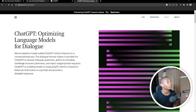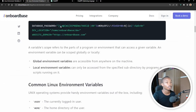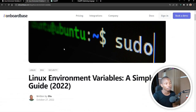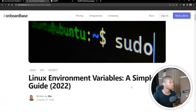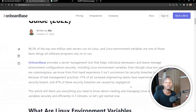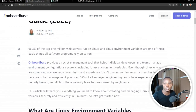We are going to be writing an article on Linux environment variables. This is my most recent article, and we're going to write the same article using ChatGPT. So let's see which one is going to stand out.